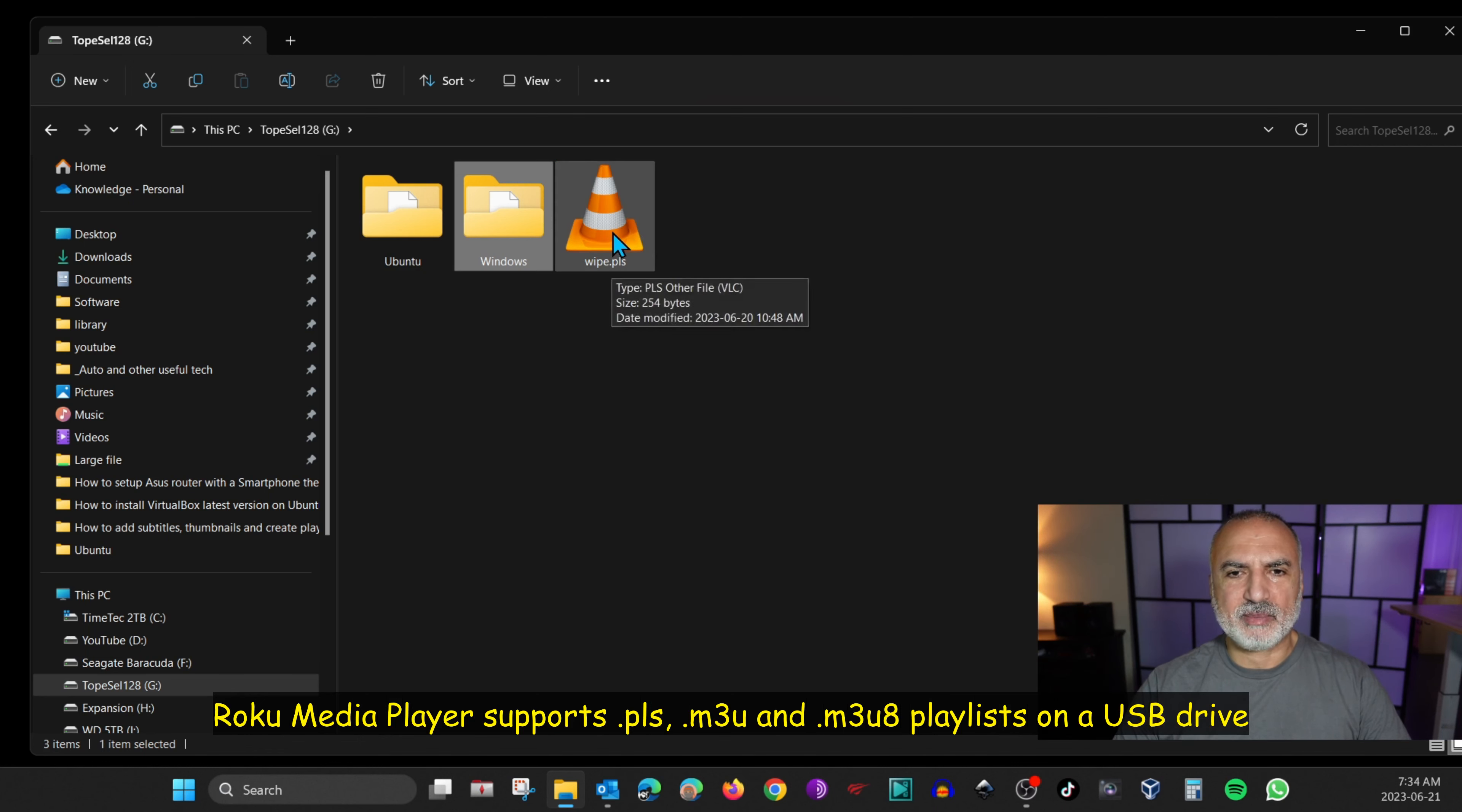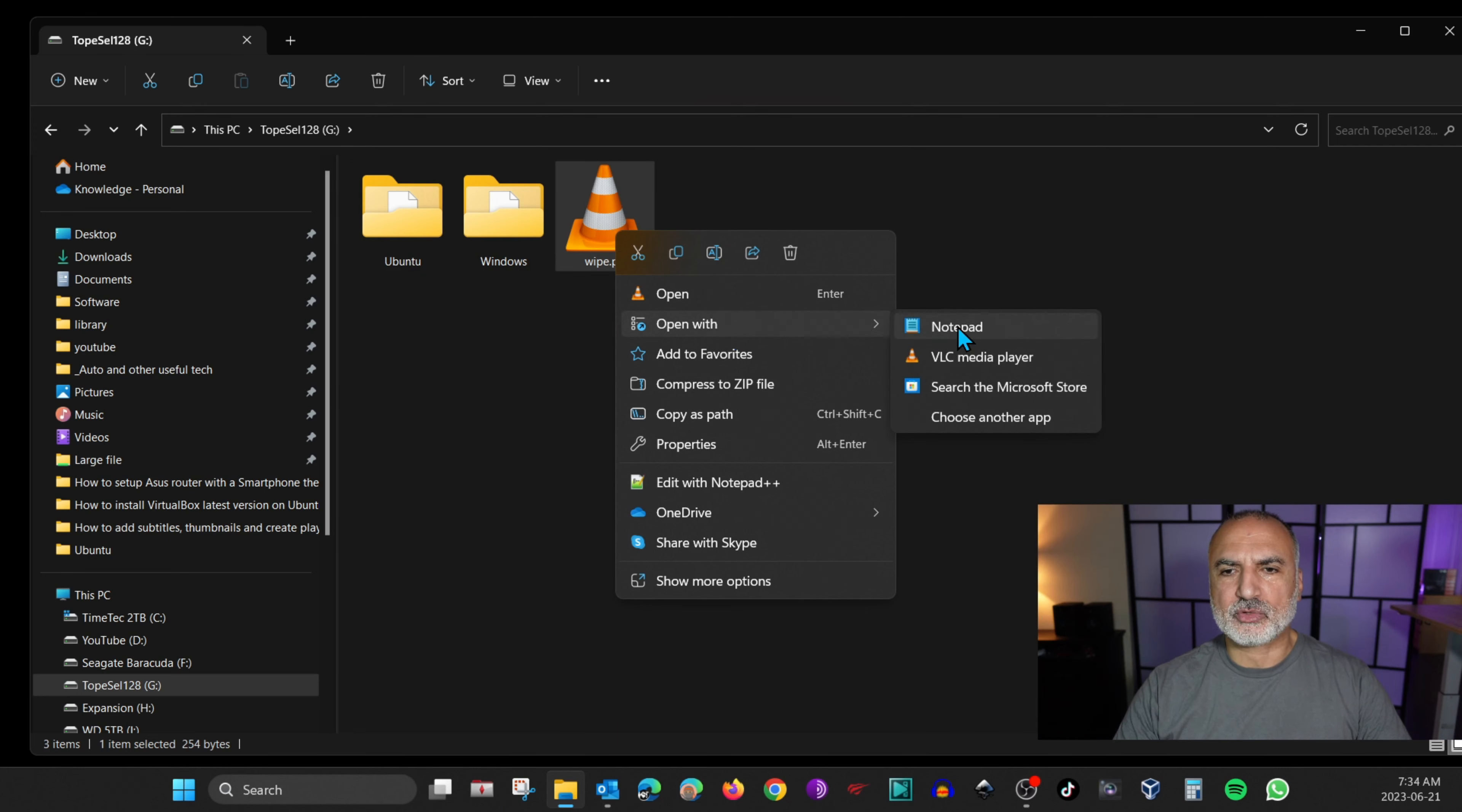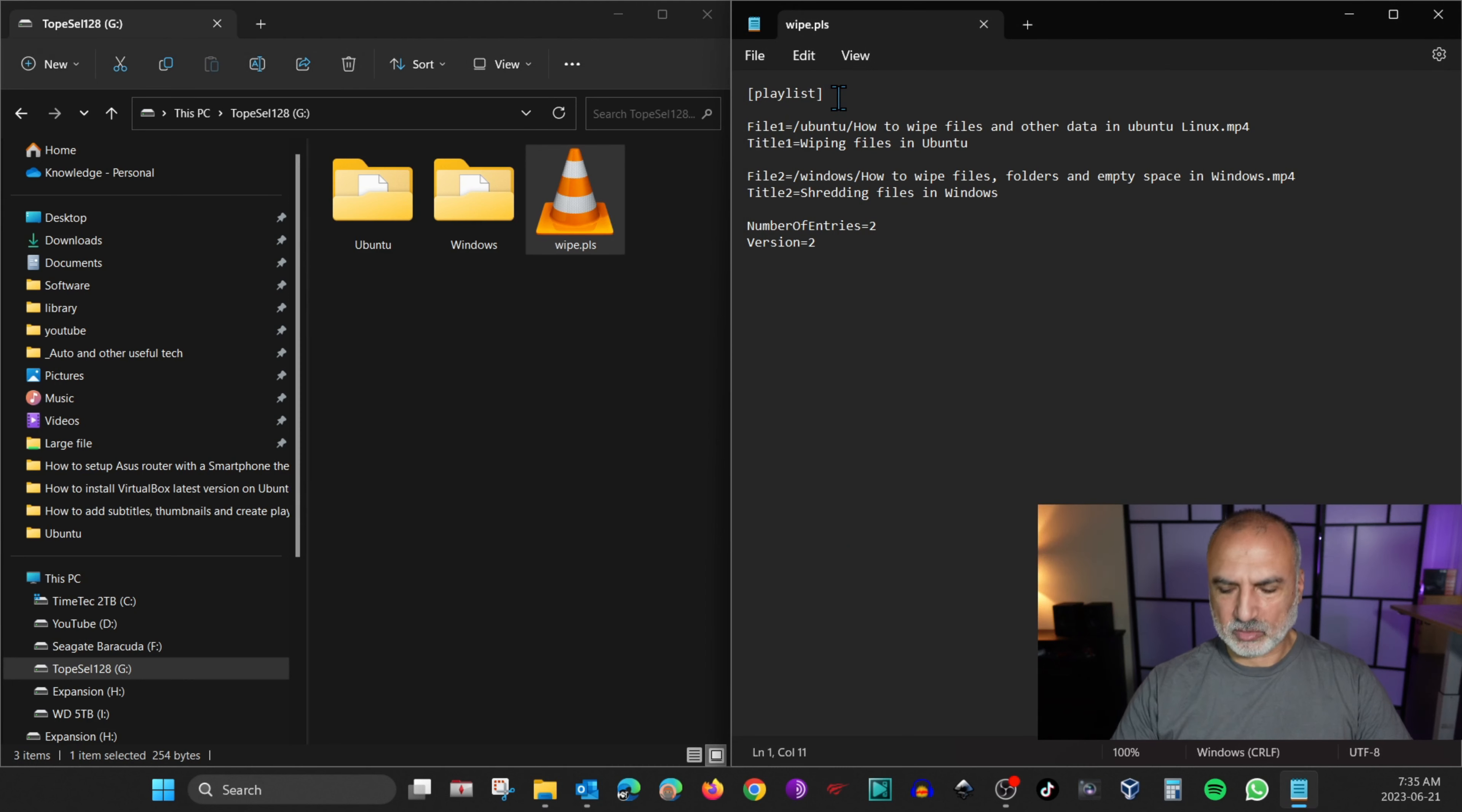So this is the file. I'm going to right click on it and then I'm going to choose open with and I'm going to choose Notepad. So this is a playlist and it has entries. Always start the playlist with the word playlist between brackets and always put an empty line between the playlist and the first file to play.